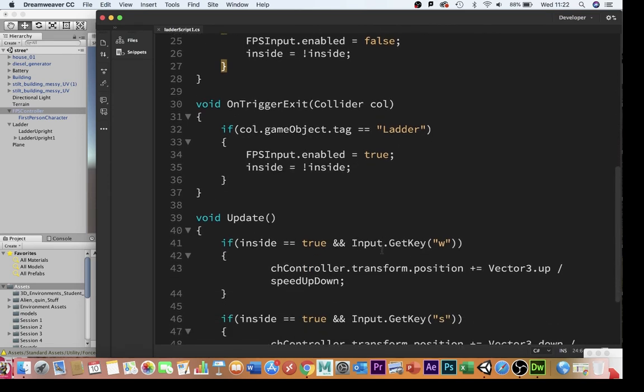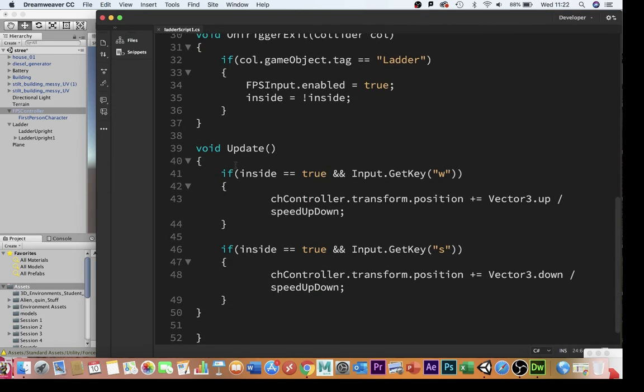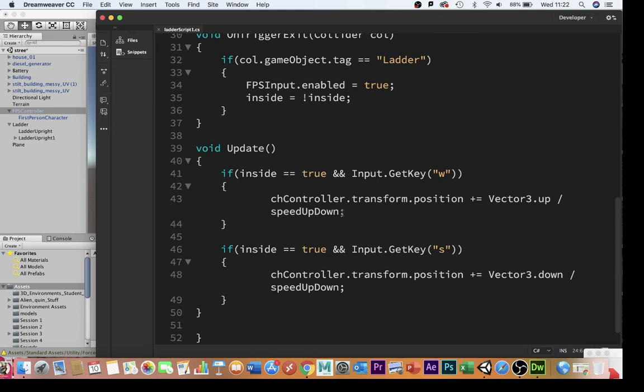The final bit that makes you go up and down, down here in void update, if inside is true, if I'm inside, and if I push forwards, the usual forwards key W, then instead of moving me forwards across the X and the Z planes, it will move me up in the Y plane with a vector 3, up, divided by the speed up-down, whatever I've set that to.